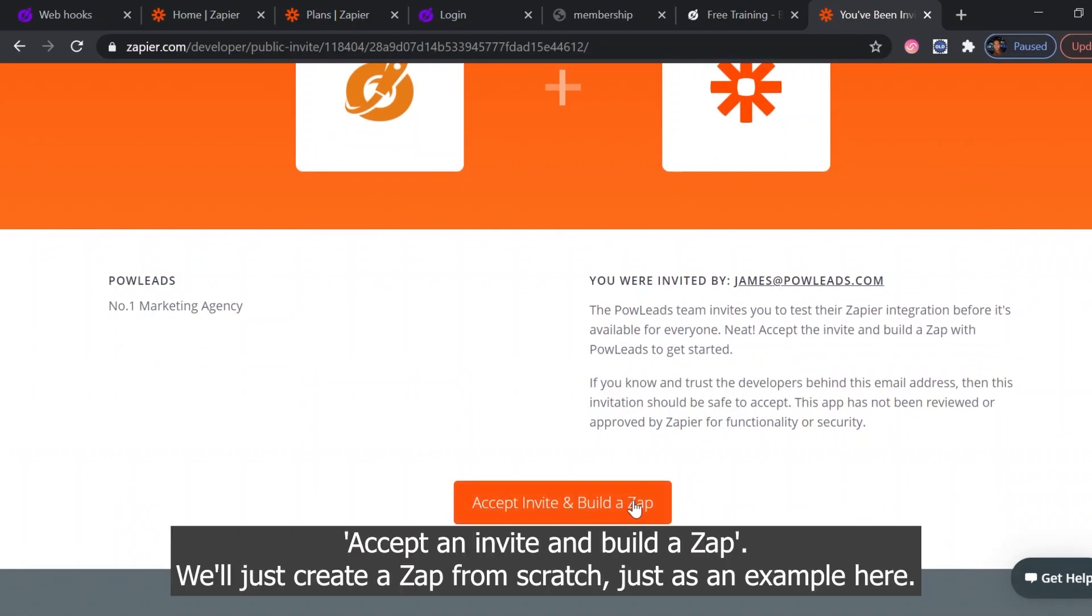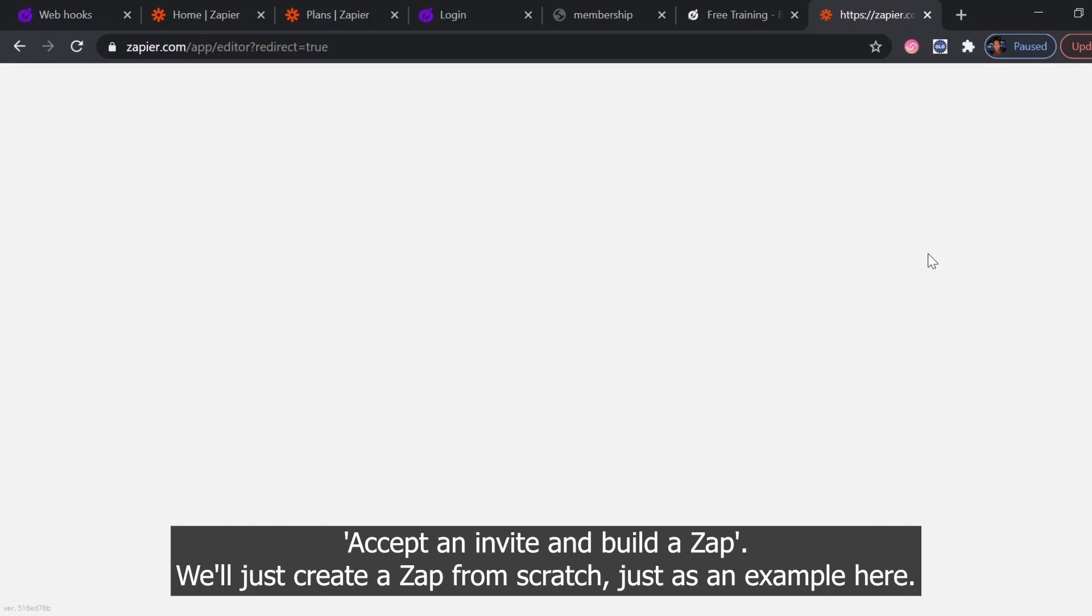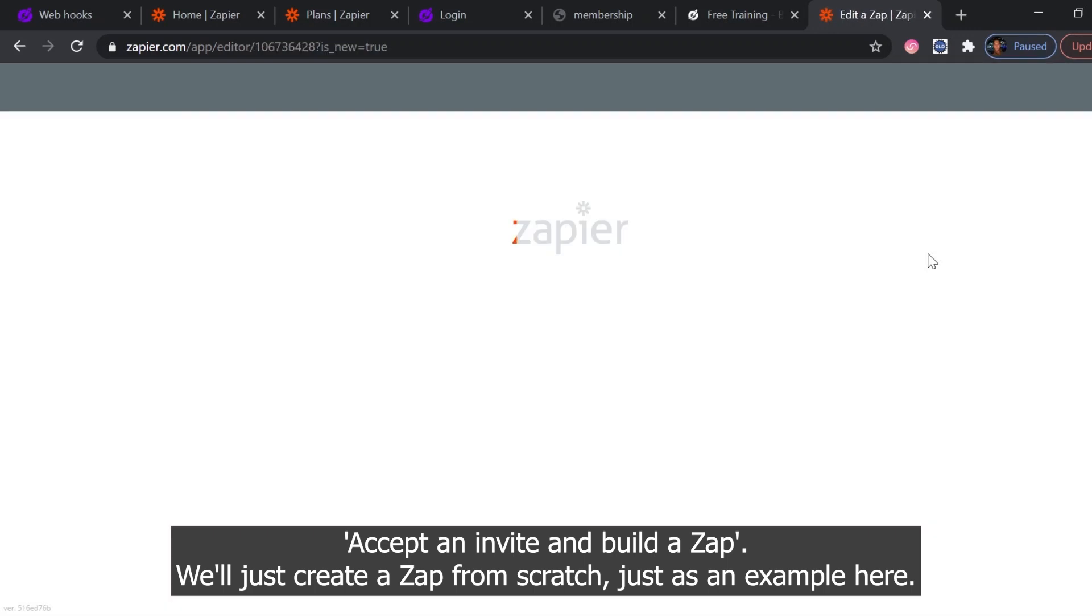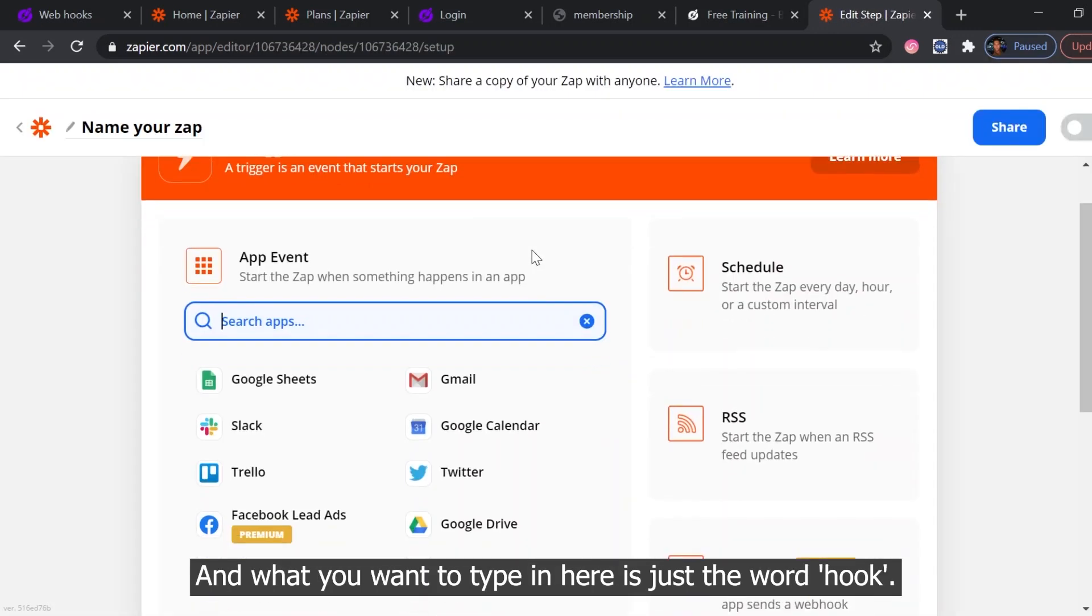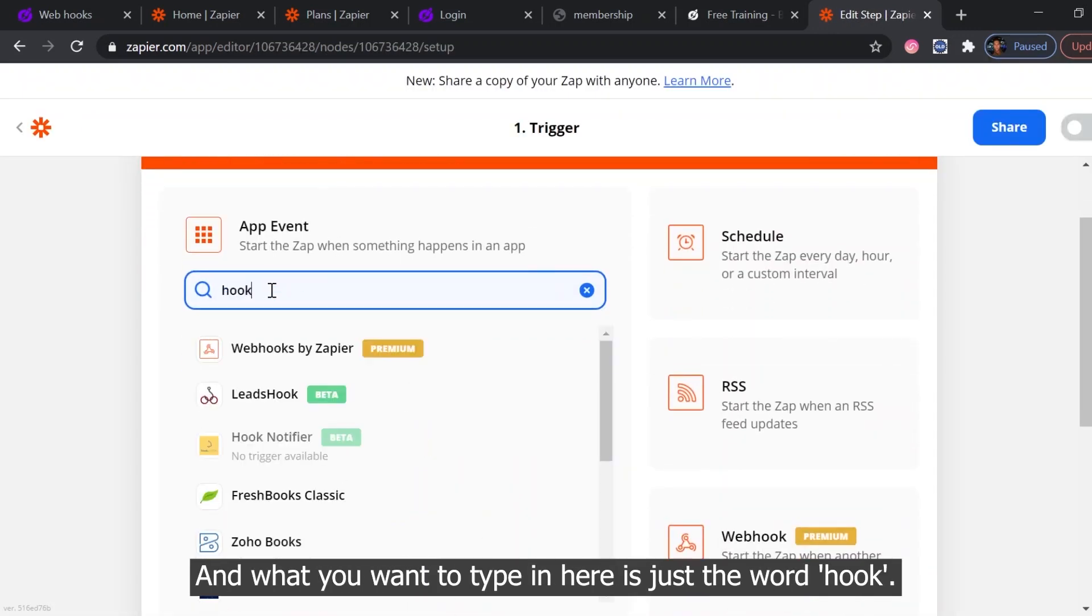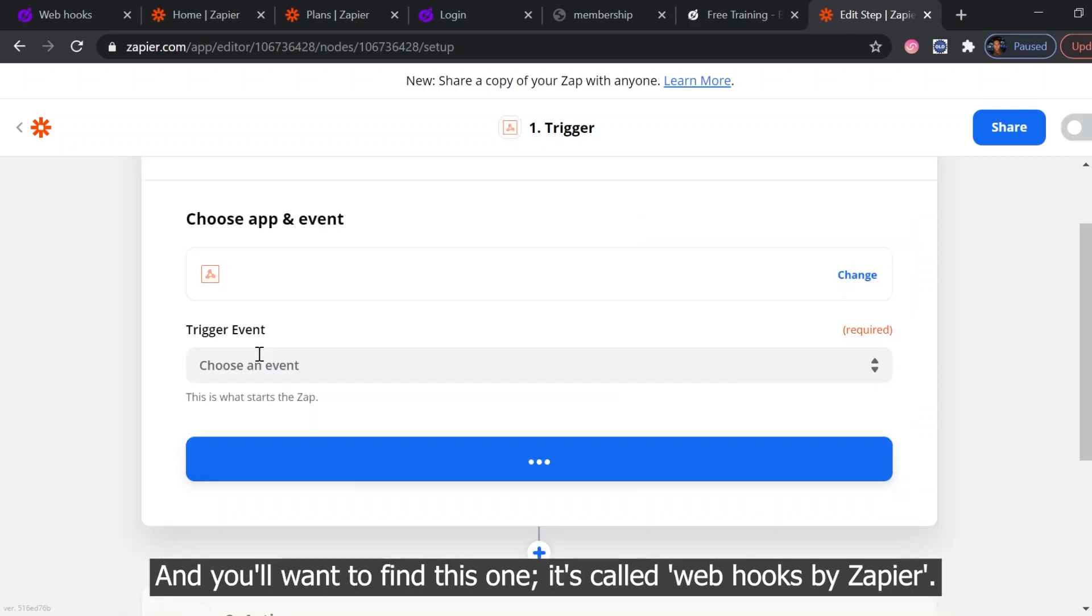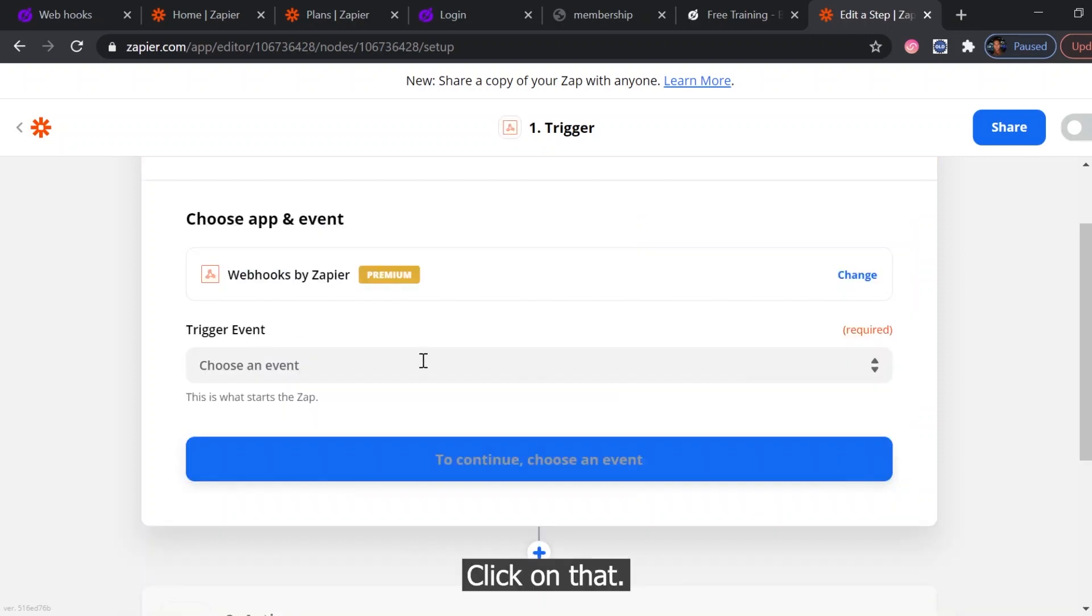Accept and invite and build a Zap. We'll just create a Zap from scratch just as an example here. What you want to type in here is just the word hook and you want to find this one called webhooks by Zapier. Click on that.